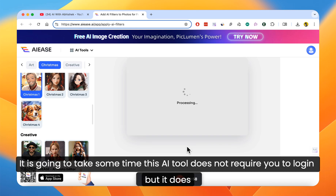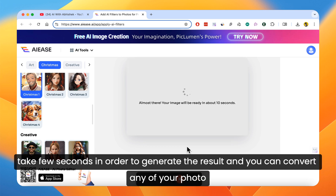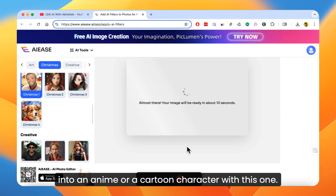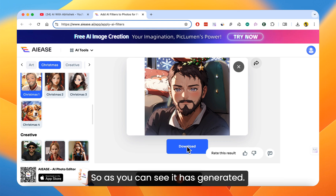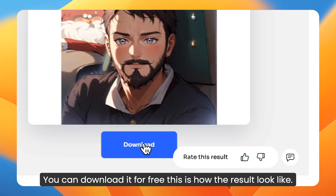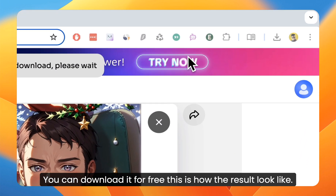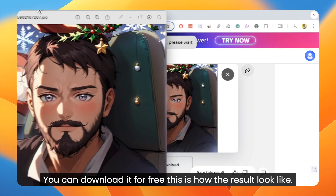It is going to take some time. This AI tool does not require you to login, but it does take a few seconds in order to generate the result, and you can convert any of your photos into an anime or cartoon character with this one. As you can see it has generated — you can download it for free. This is how the result looks.